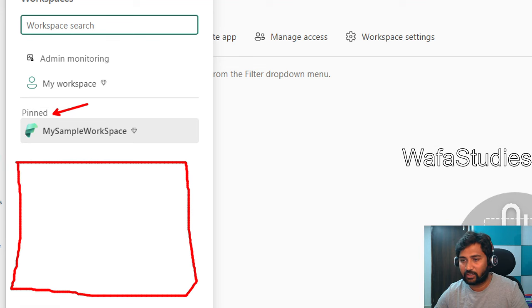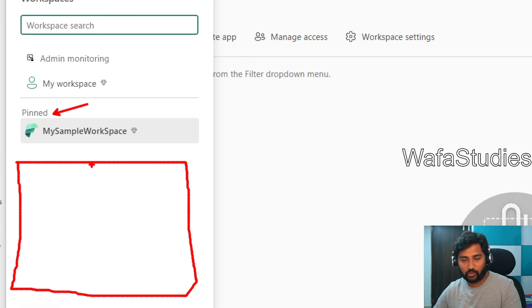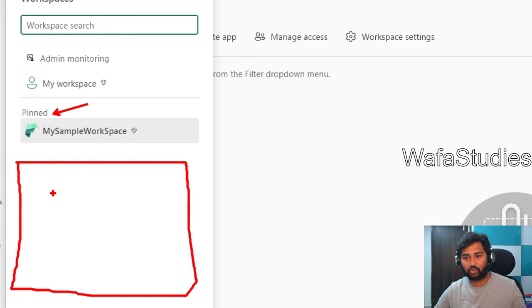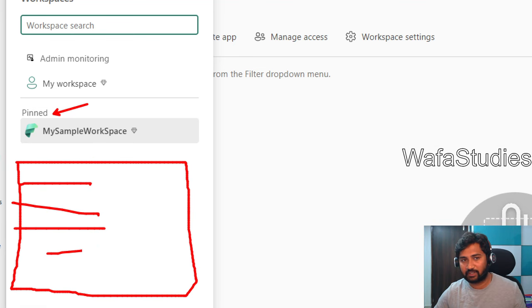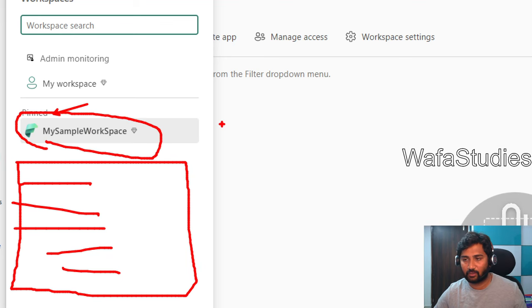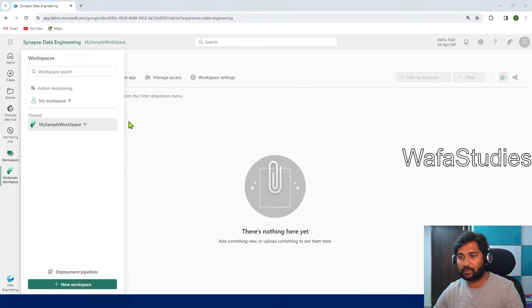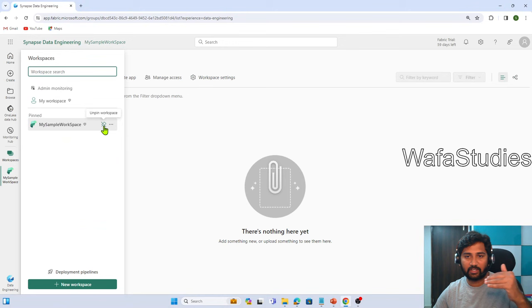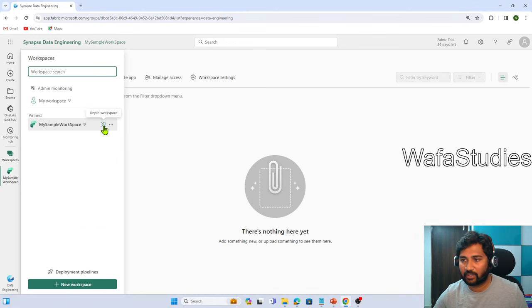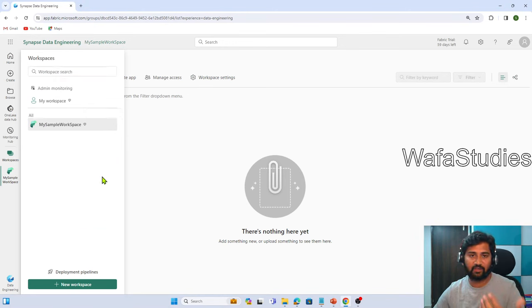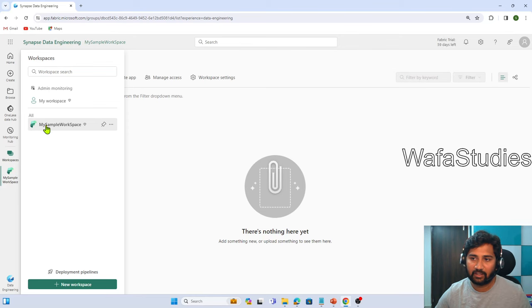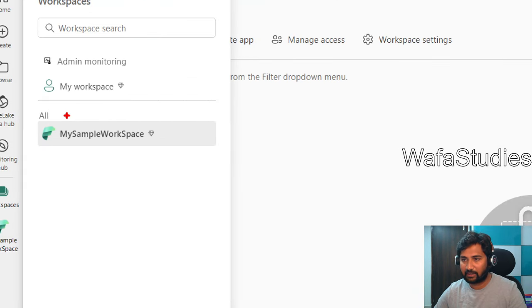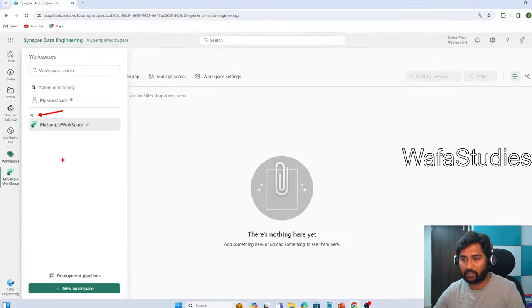Apart from that workspace, if you have more, all unpinned workspaces will come here. Right now I have only one, so you are not able to sense the difference. But let's assume I have so many. Then all the workspaces will come here, and your pinned workspace will come at the top. You can unpin also by clicking this icon once again.